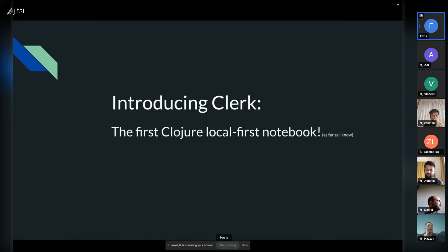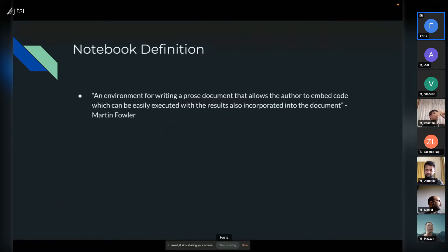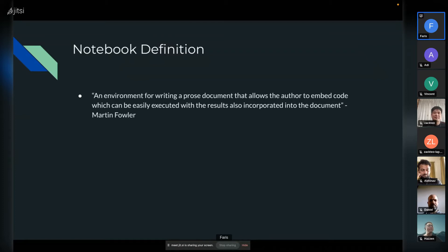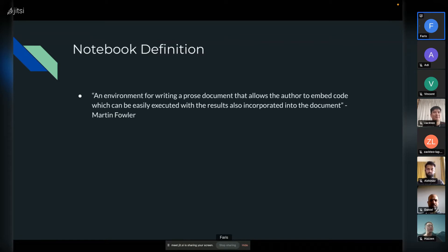First, let's start with some definitions. I asked my friend Martin Fowler and he said a computational notebook is an environment for writing a document that allows the author to embed code. It kind of combines code with documentation, so you have runnable code with results and it allows for easy referencing. It's a technique of literate programming, and as you'll see, it is very very cool.